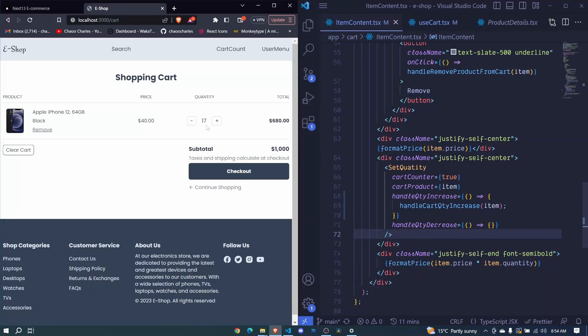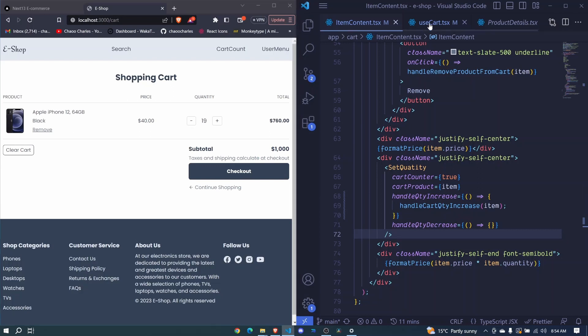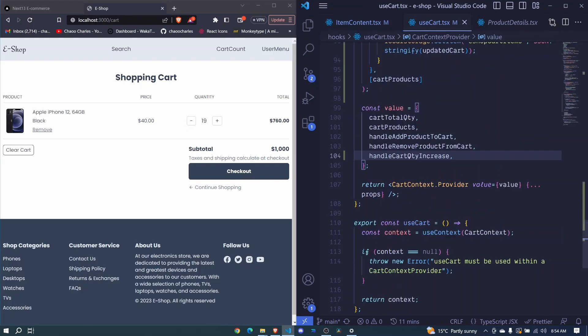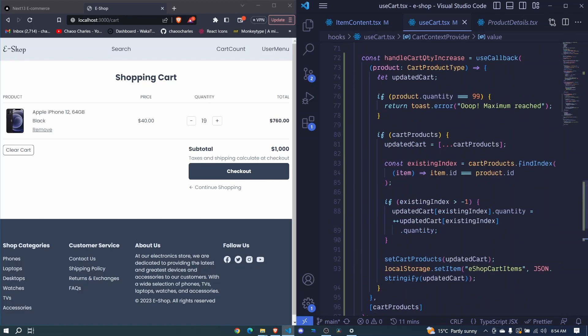So in the last episode we were able to handle increase of quantity of a cart item and in this episode we want to handle decrease. Now that we already worked on this one, this decrease will be straightforward and it will take us about a minute or two because most of this logic will be the same.